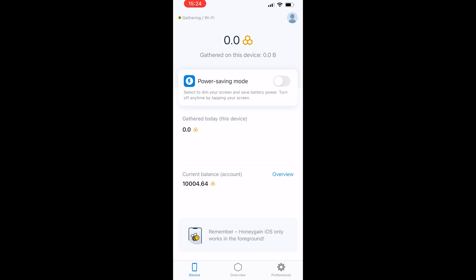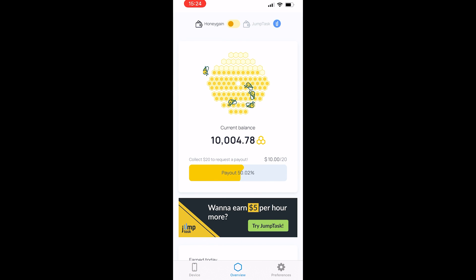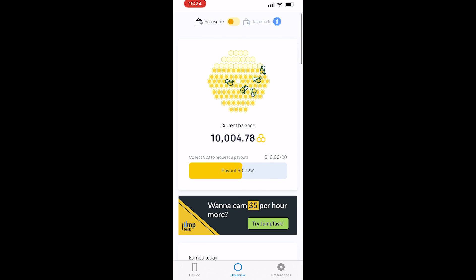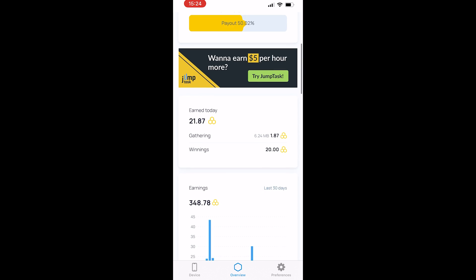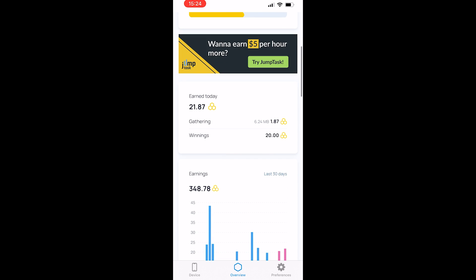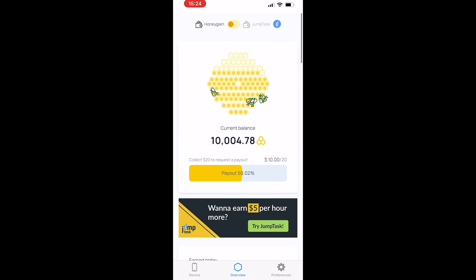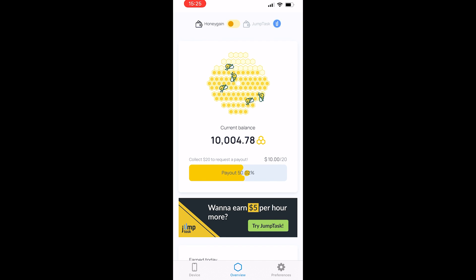If you go to Overview you can see I've got 10,000 credits in my balance, so I'm halfway to getting a payout, and I can click on Withdraw when I get there. Scrolling down you've got Earned Today and a graph over the last 30 days. That's all you have to do — if this helped please leave a like and comment down below.